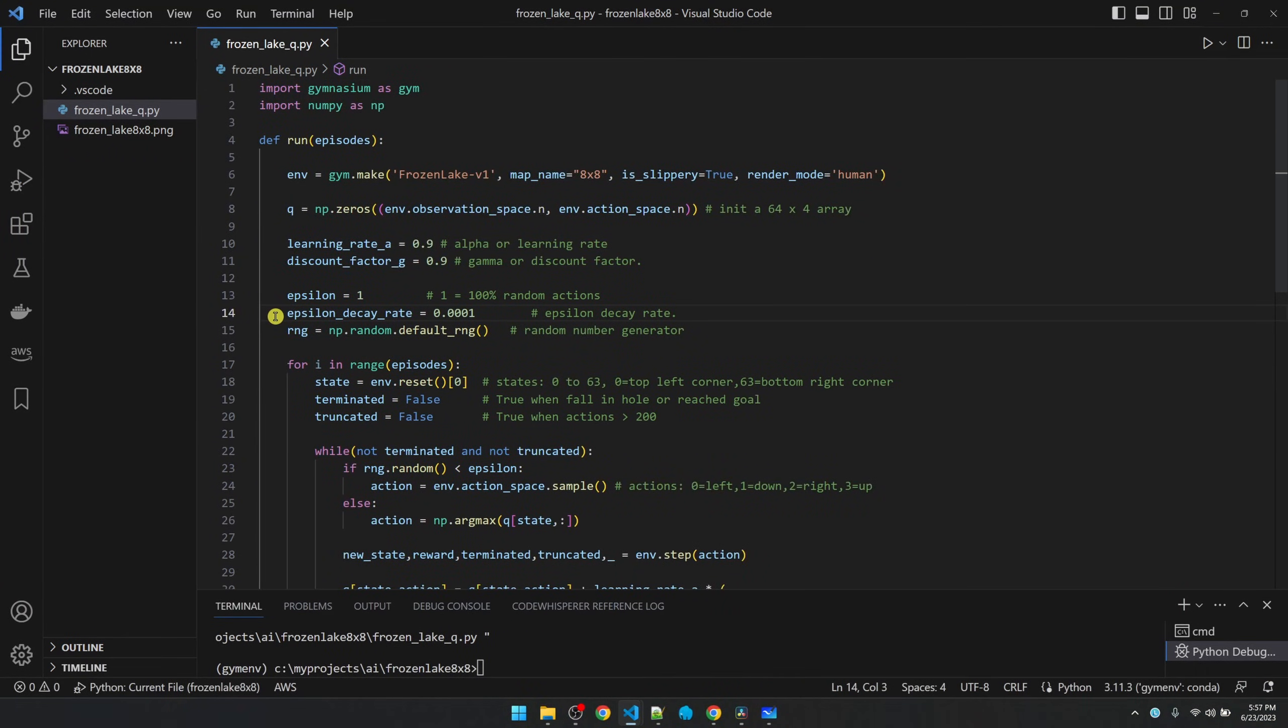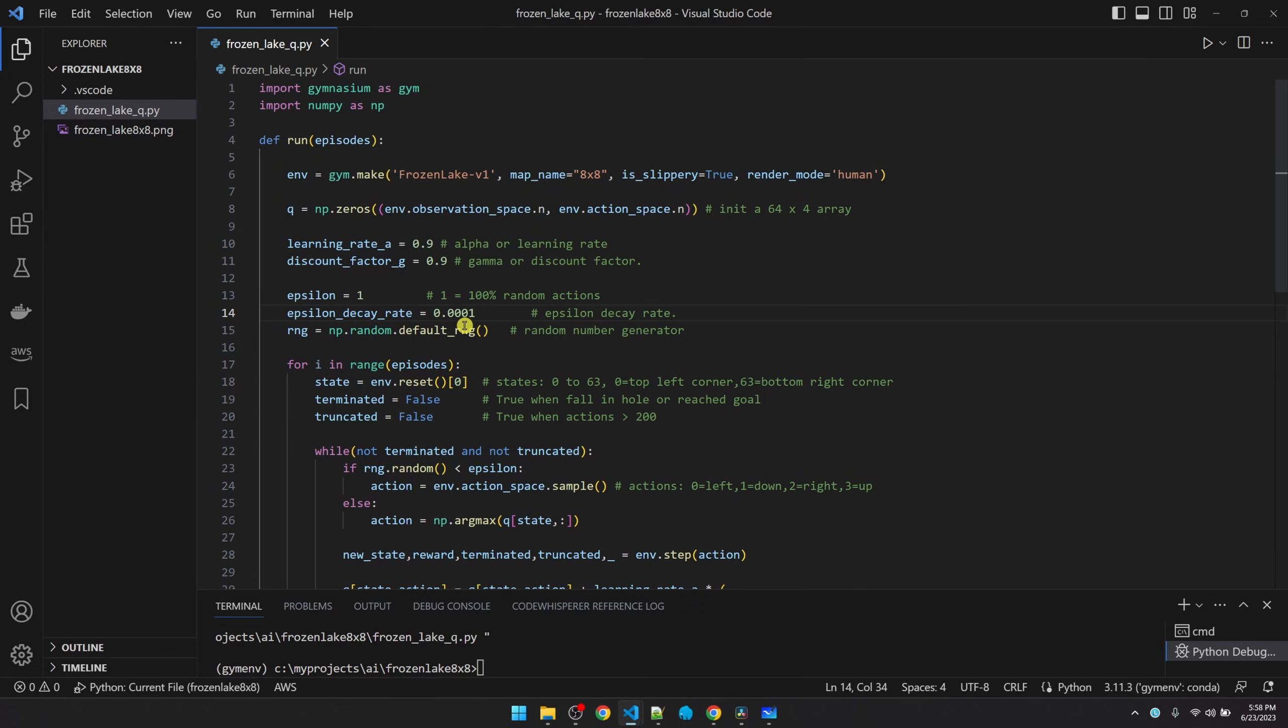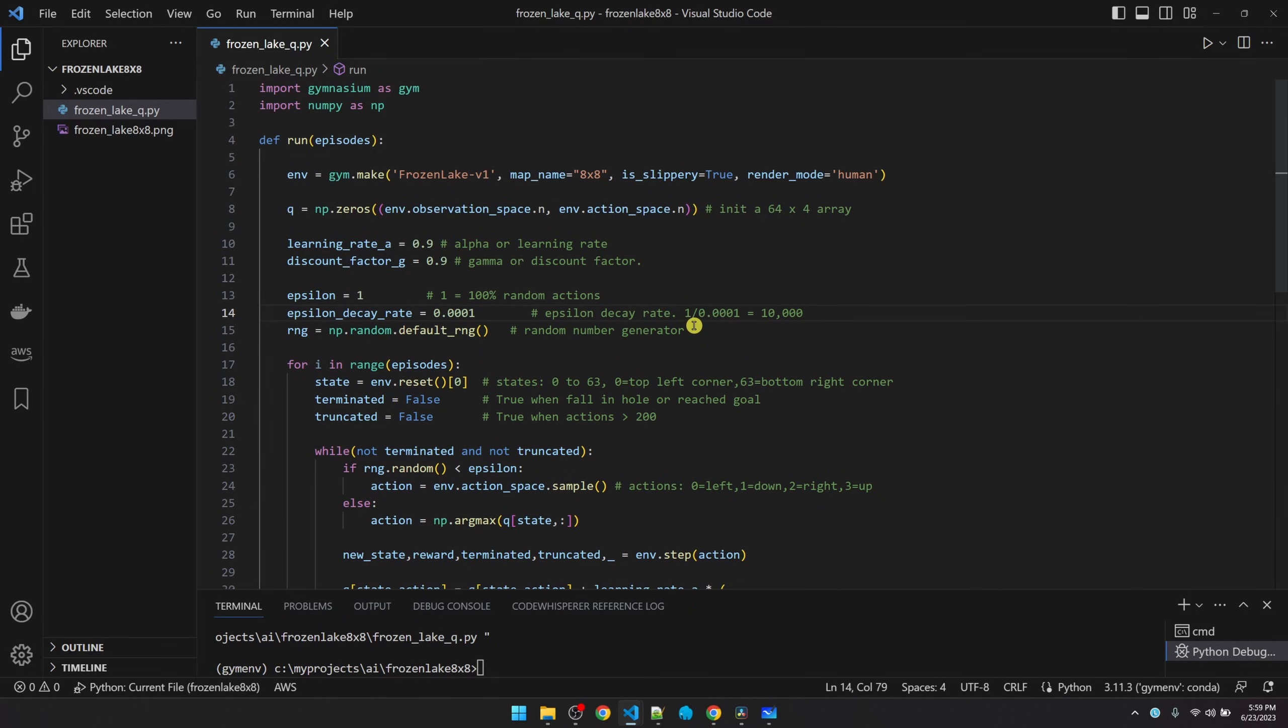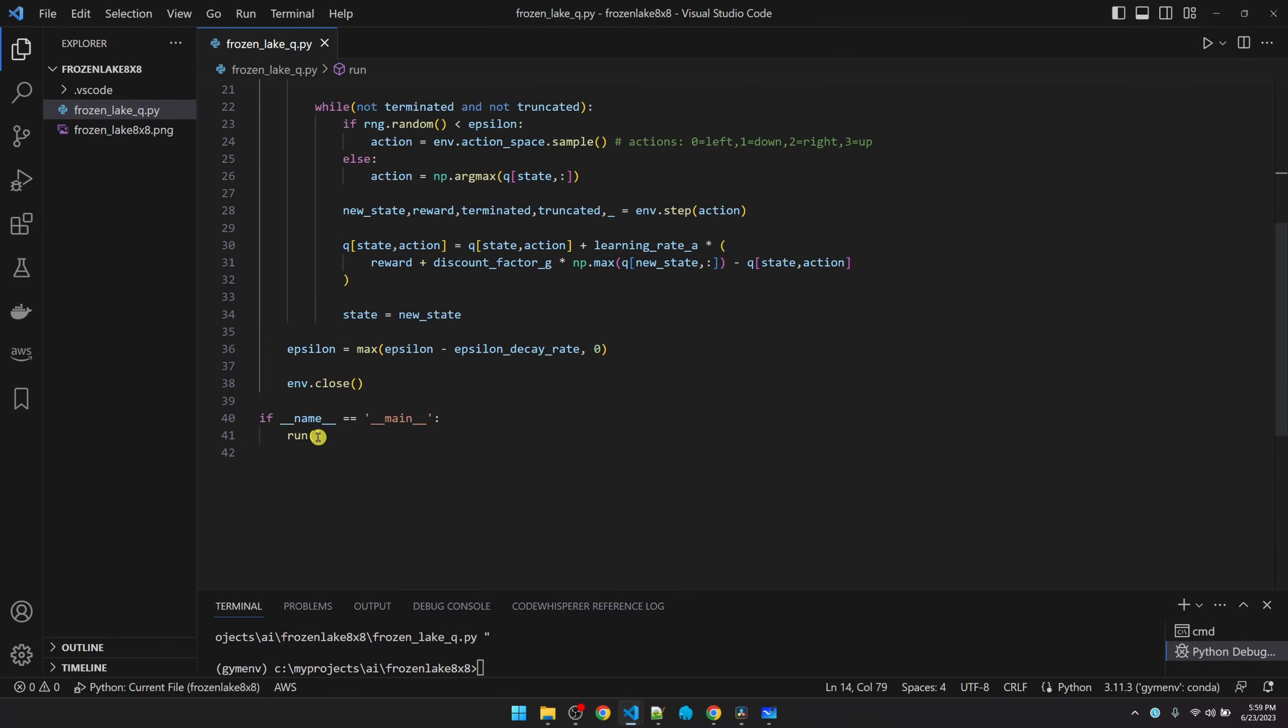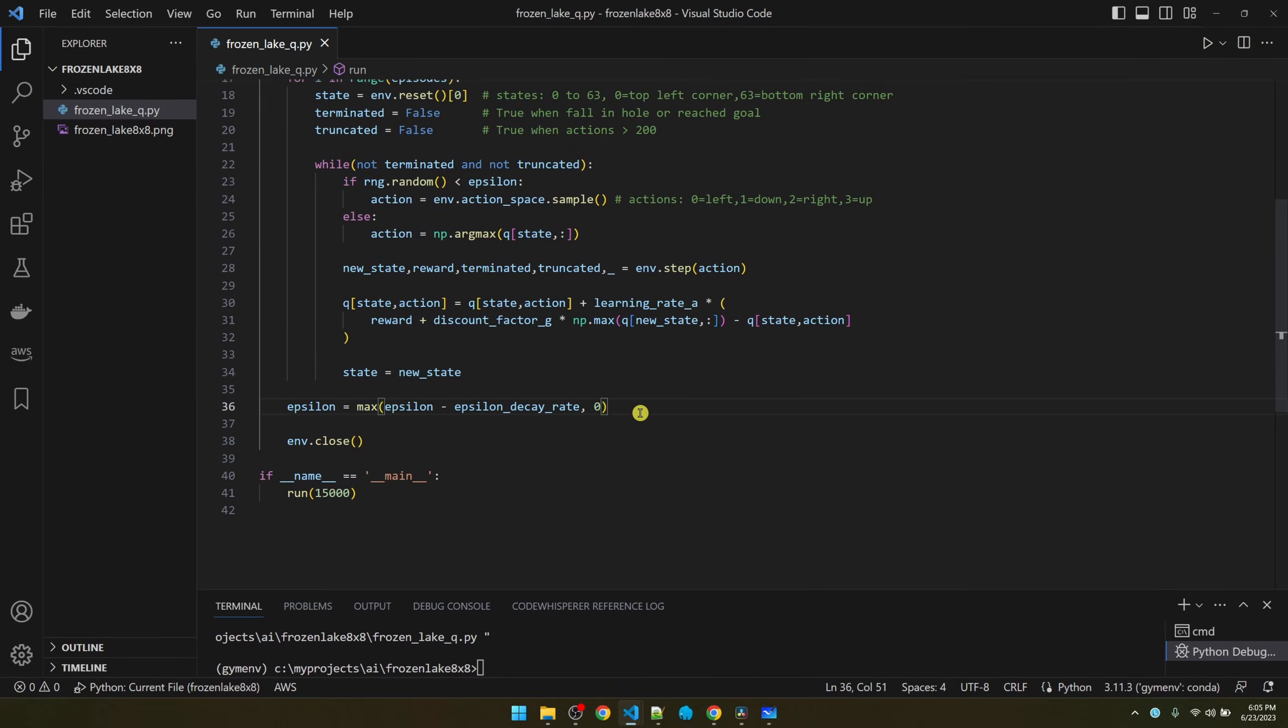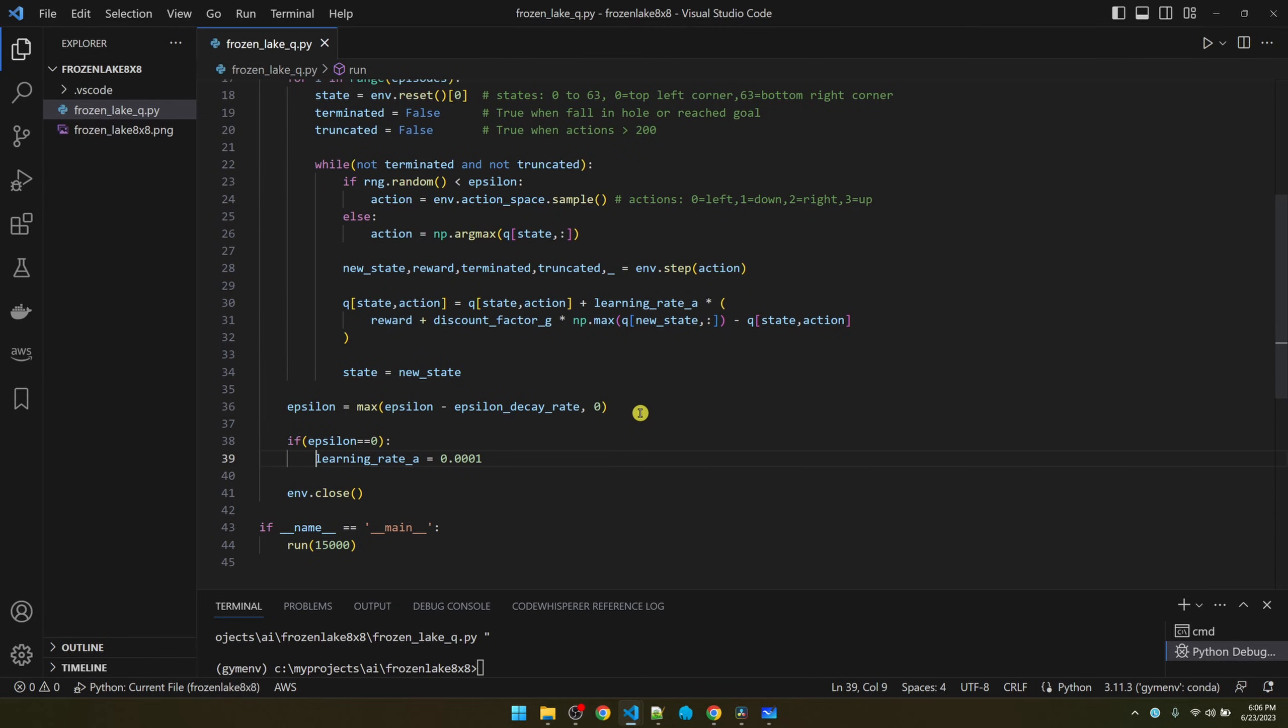The epsilon decay rate is another parameter that we can adjust. Again, we'll talk about how to tune these numbers in the future. This number actually has a direct impact on how many episodes or the minimum number of episodes that I need to train. Right now, I have it set to 0.0001. If I want epsilon to get to zero, I'm going to need to train for 10,000 episodes. Because I'm subtracting this number from one after each episode, it's going to take 10,000 episodes to get one all the way down to zero. So let's go ahead and train maybe 15,000 episodes. And finally, I want to reduce the learning rate. This helps stabilize the Q values after we're no longer exploring. We're pretty much ready to start training, but let me add some code to help with tracking how the training progresses.